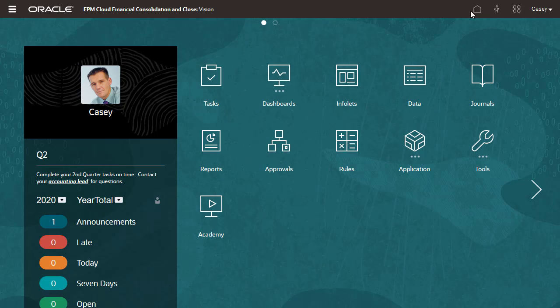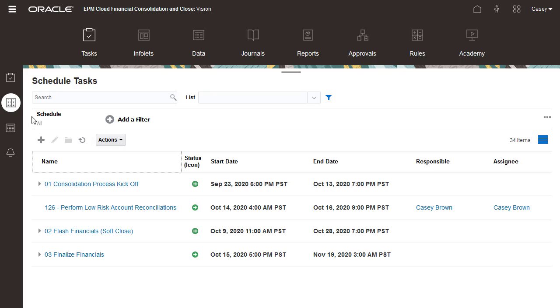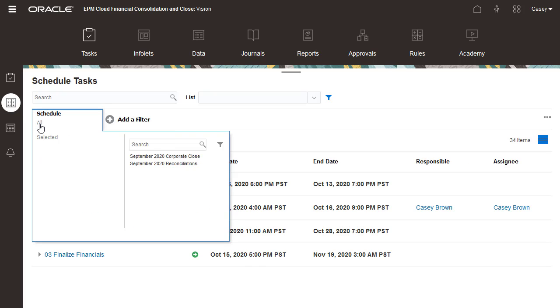Now I'll view the schedule in the Schedule Tasks page to verify that the tasks in the schedule have opened.